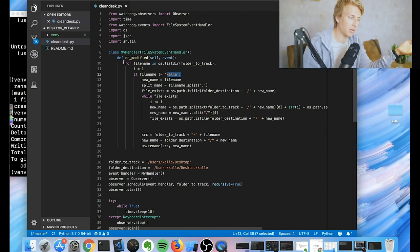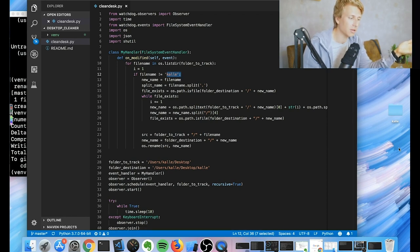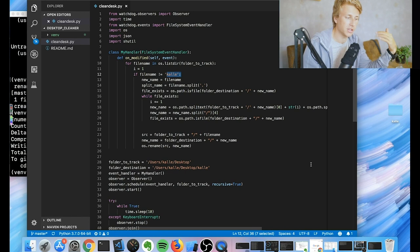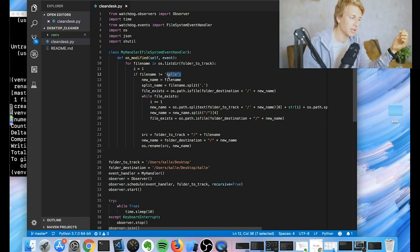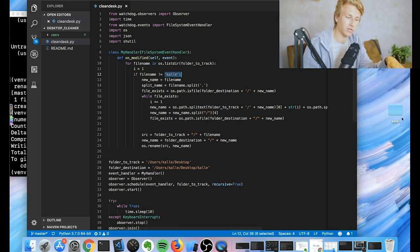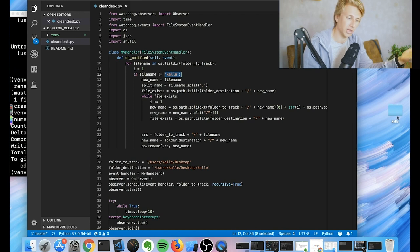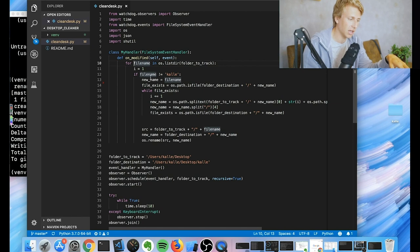So basically what we do then is we just run through this directory, which is the desktop folder. And we just check all the files in that folder to see if any new files have been added. So we check all the files and we make sure that we're not changing the actual folder, so we're not trying to put the folder within itself.